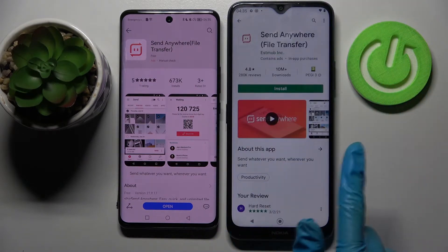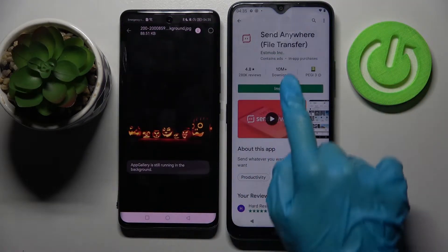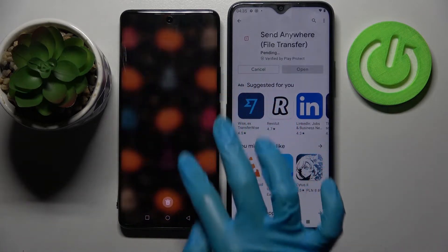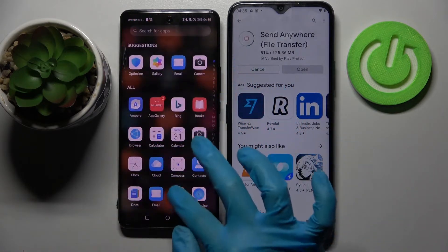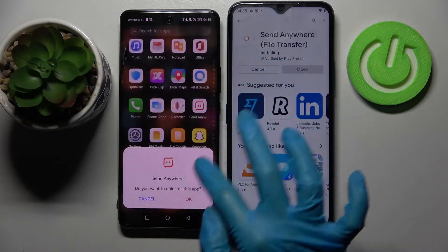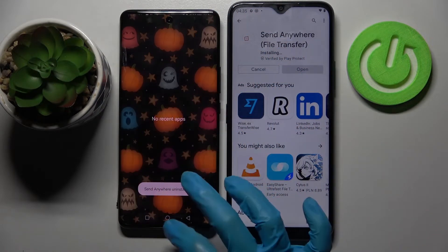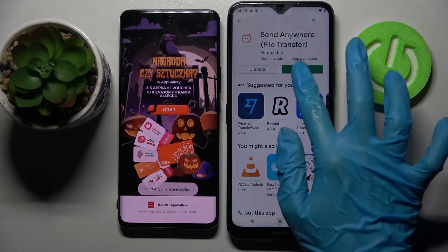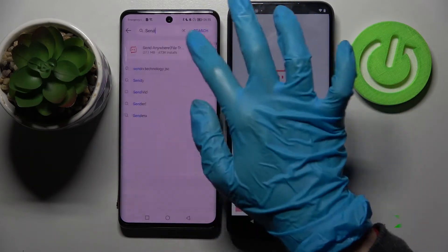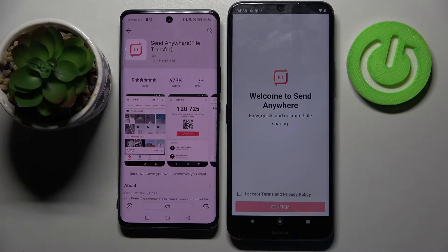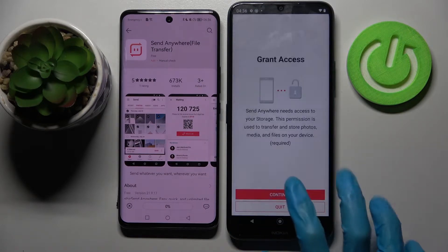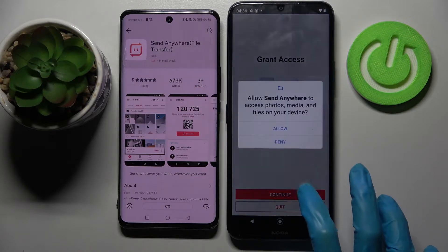You need to download this free app from this developer and open it. I have to download it again to show you the whole process, so I will quickly just do that. Now you need to select 'I Accept', then confirm, continue, and allow.